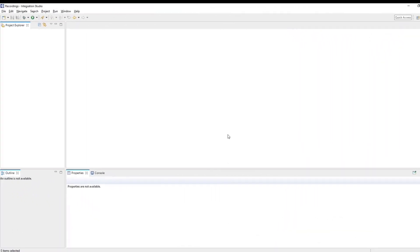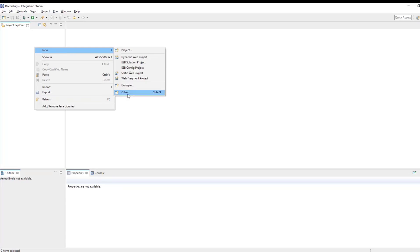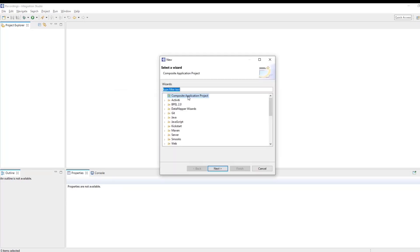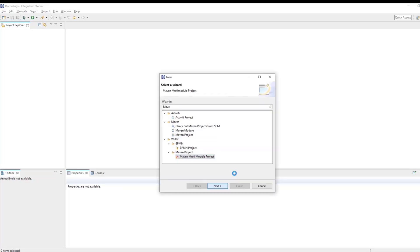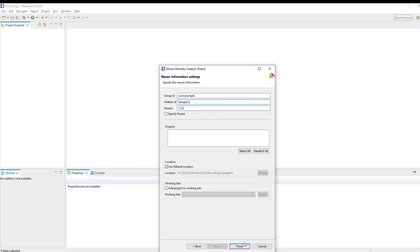So I'm in the integration studio now. So to start with, I'm going to create a Maven multi-module project. So just type Maven and then you'll find the Maven multi-module project here. The usual naming convention that I follow is sample. So it's sample 12 by now. So I'm just naming my project as sample 12. Click on finish.